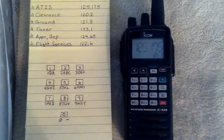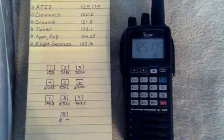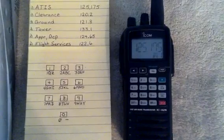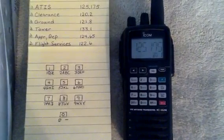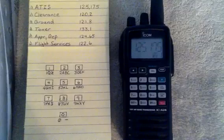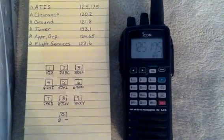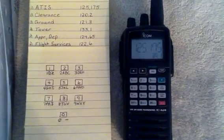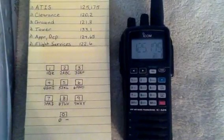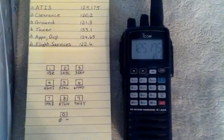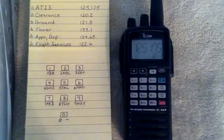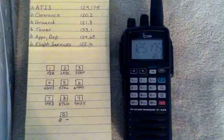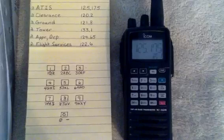Today we're going to learn how to give names to frequencies using the ICOM IC-A24. You may remember from the last video we learned how to program the frequencies into the ICOM, so this one will just briefly do a recap on that and move on to giving them meaningful names.